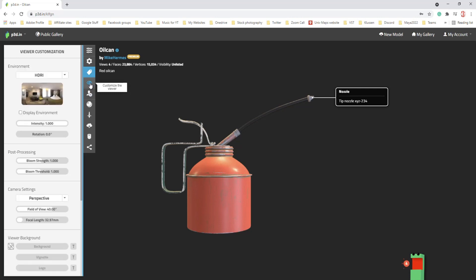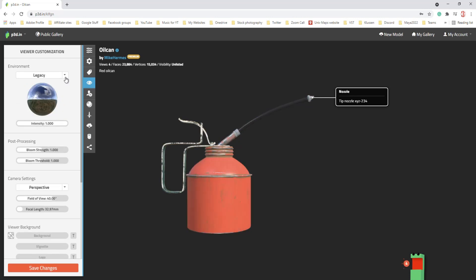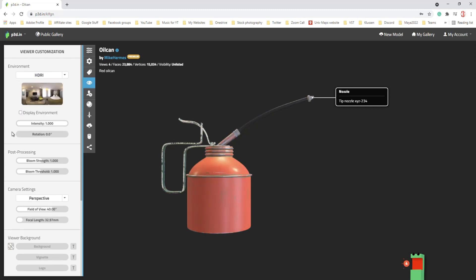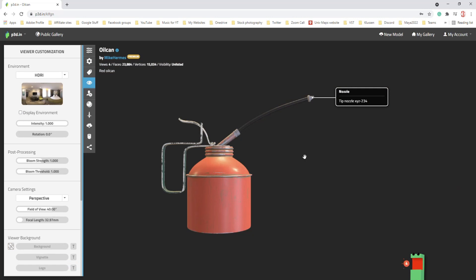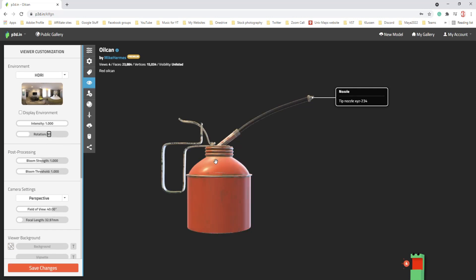Next is customizing the viewer. You can choose an HDRI image as the environment to light your object — you can see the light on the oil can created by this HDRI. You can choose Legacy if you want, but I personally prefer HDRI. You can display the environment or use a colored backdrop instead, which is even cooler. You can change the intensity and rotate the HDRI image — let's say 90 degrees and you see the light moves around.